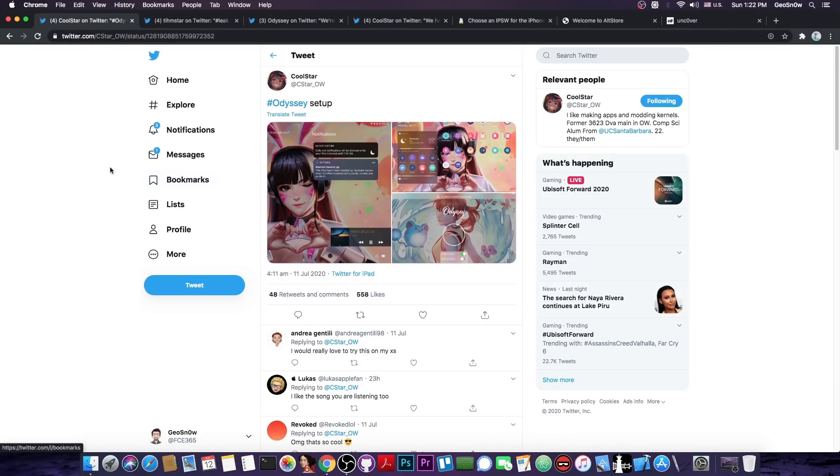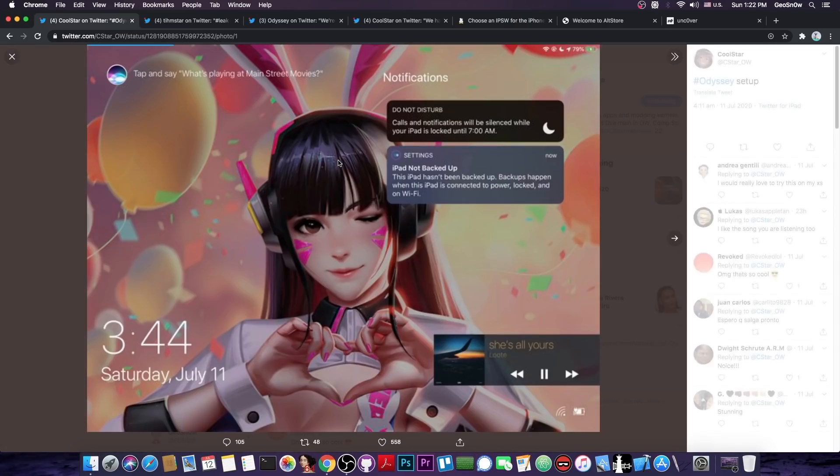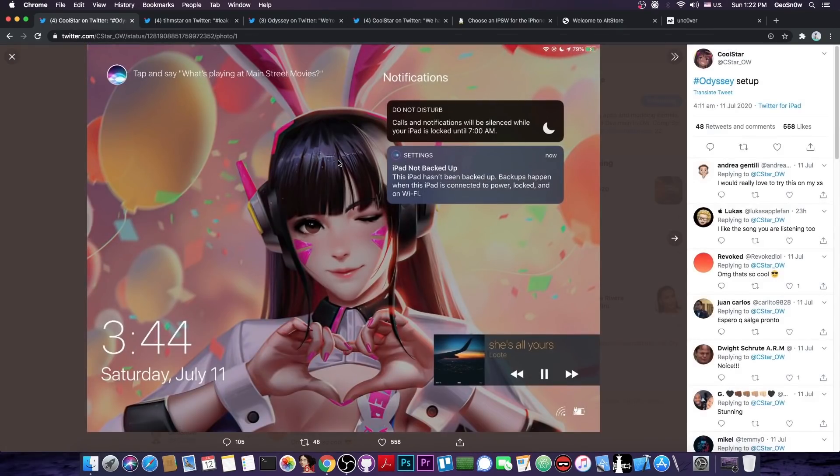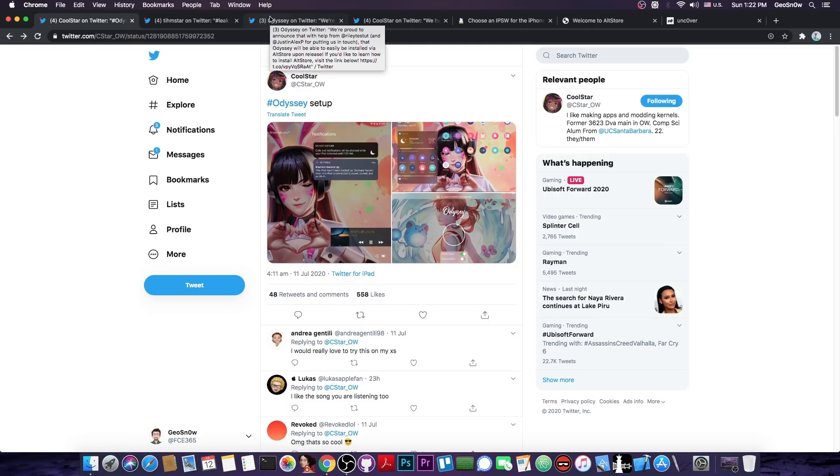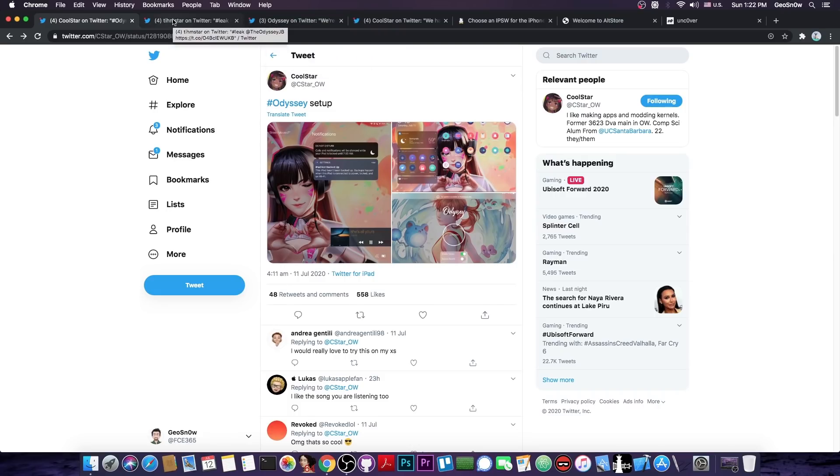So as you probably know Coolstar has been teasing for a long time the Odyssey jailbreak with his Odyssey setup. You can see here aside from the wallpaper there are a couple of tweaks running in there. Yeah it's a jailbreak. A jailbreak is a jailbreak. So it's not exactly something very different from what we have right now which is basically Uncover and CheckRain.